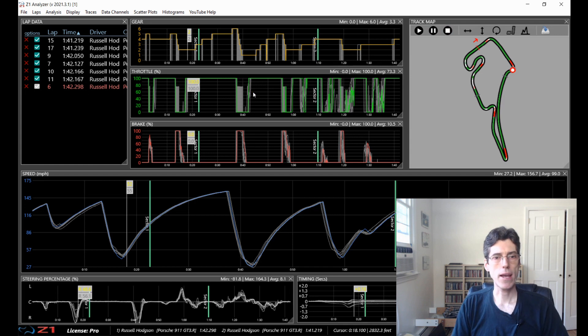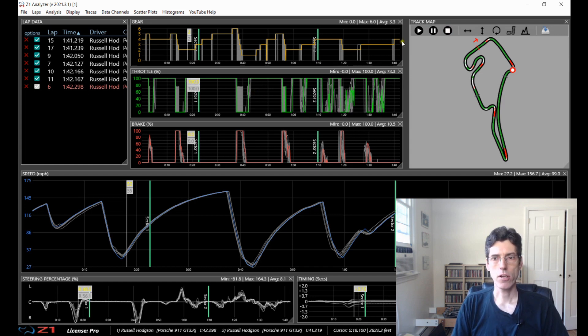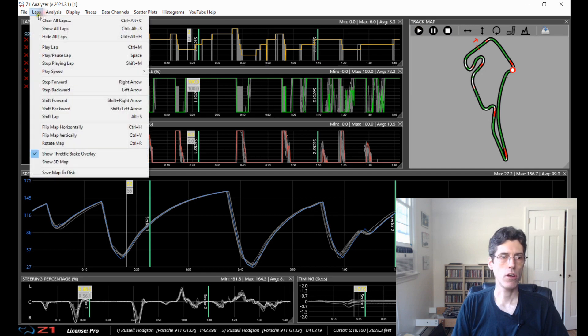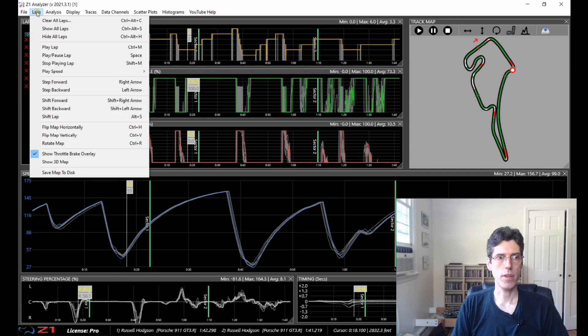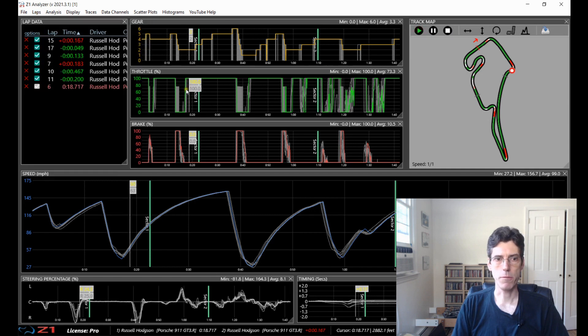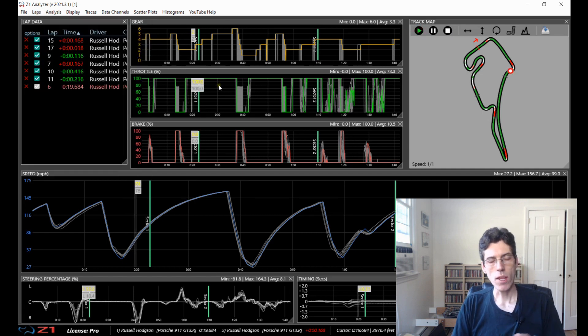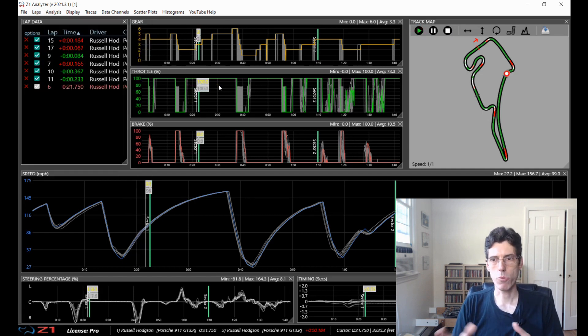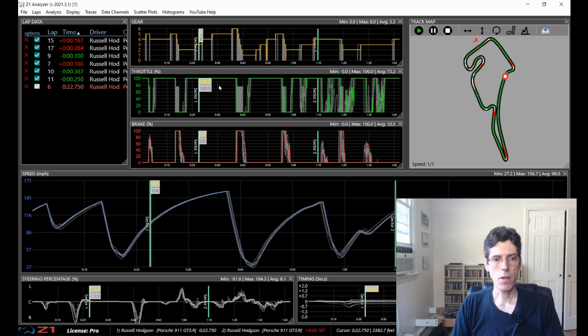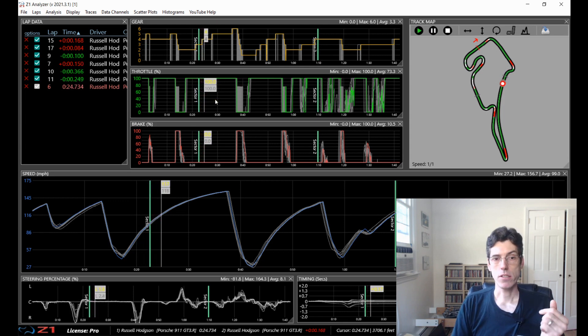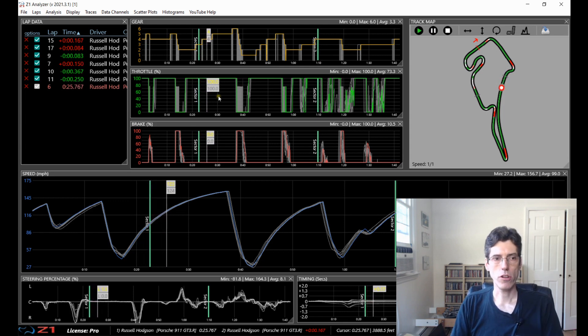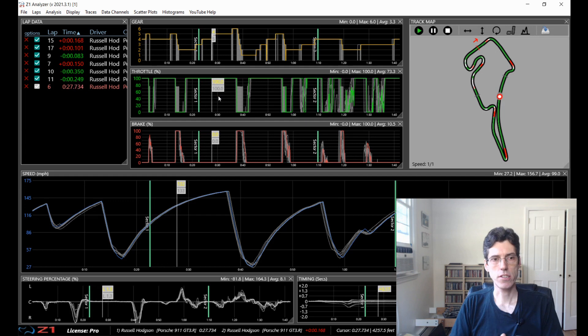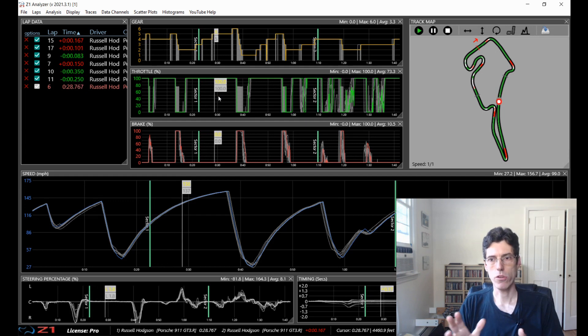So you can also play back your laps in the analyzer by going to the track map and clicking the play button or you can go here and choose play lap from the lap menu. So we're going to click the play button and the lap starts to get played back from wherever we happen to be. Right now we're playing back based on time. You can also choose to play based on distance depending on what you're looking for.